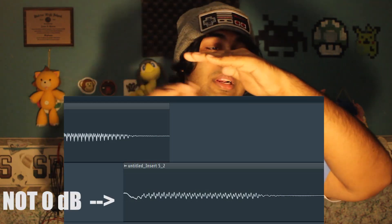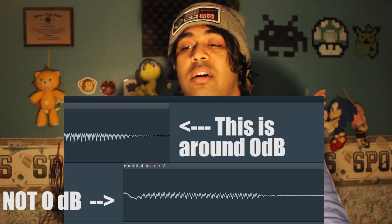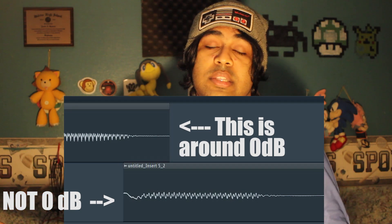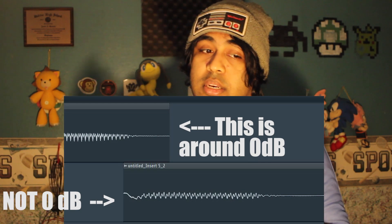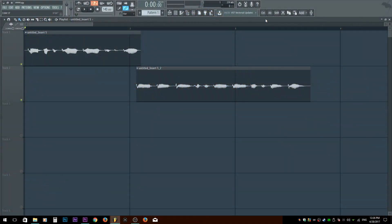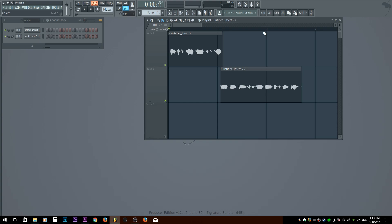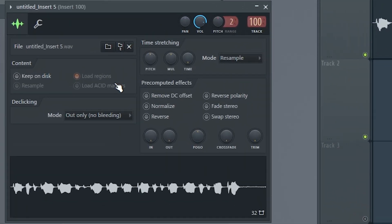In FL Studio, once you double-click your audio file, you'll see at the bottom there's going to be something that says de-click. And then you have a mode with like four, five, or six options.